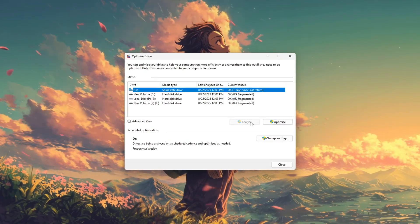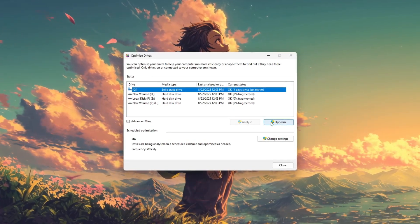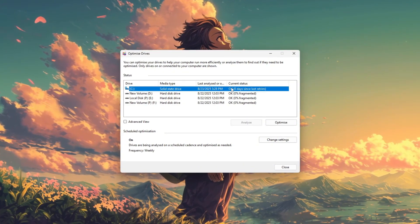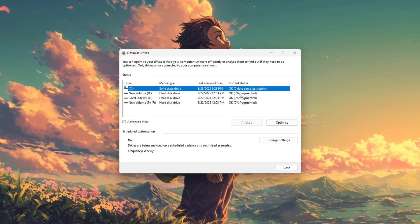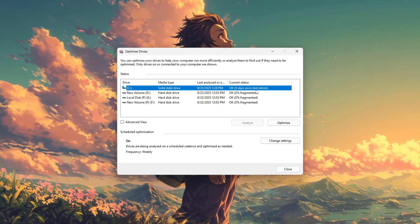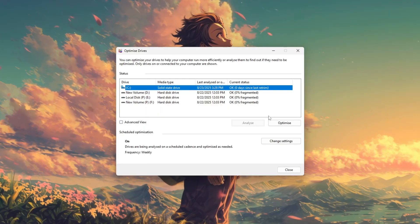If it's high, hit optimize to begin the process. This reorganizes scattered files and improves system speed. Once finished, fragmentation should drop to 0%.